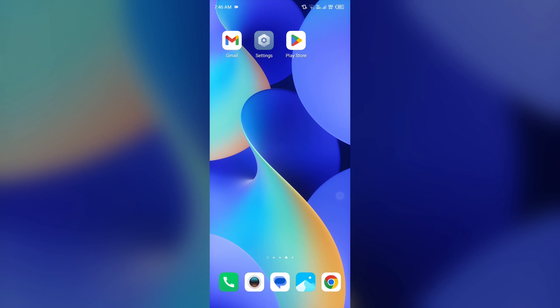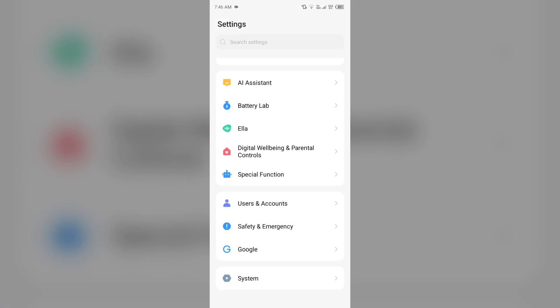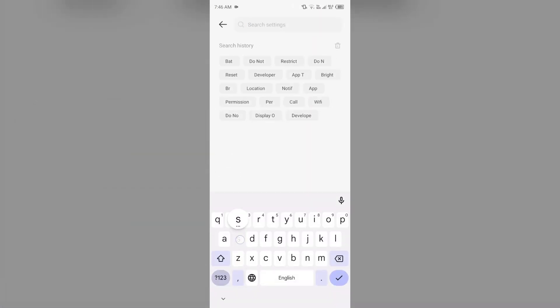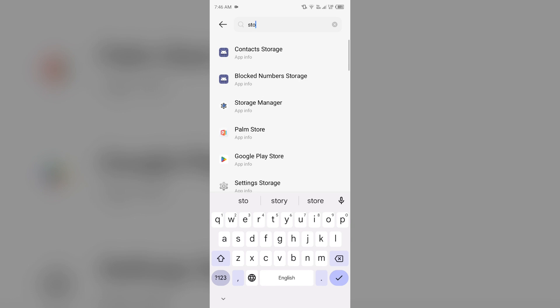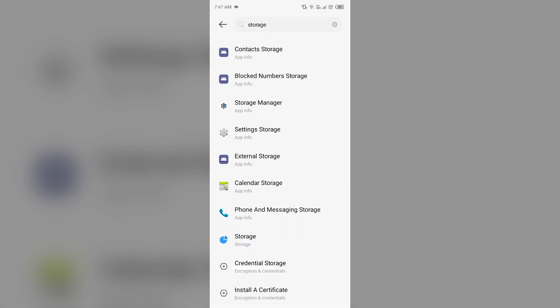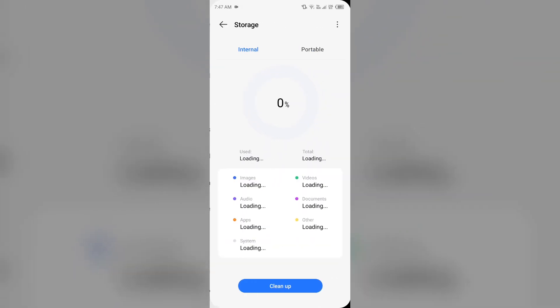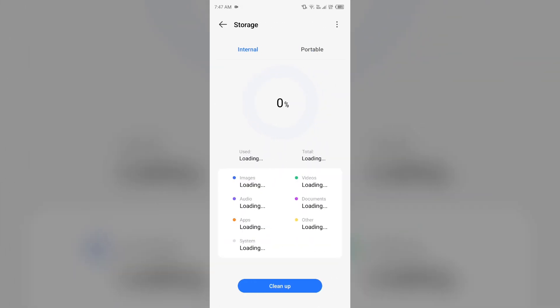And if it is still not resolving the problem, then the last solution to fix this is check device storage. Ensure your device has sufficient storage. For that, simply open your device settings and then search for storage. Then you have to go to storage option, and after that it will show you the space which is used by videos, photos, or any other documents.